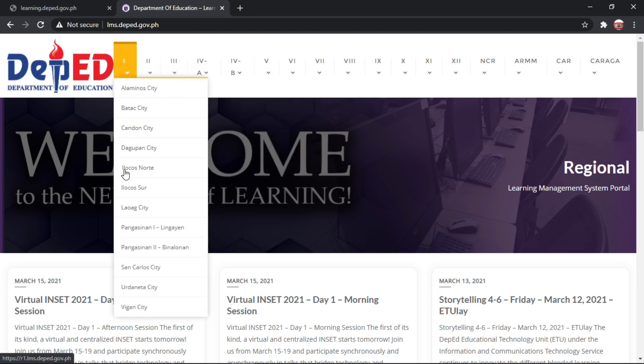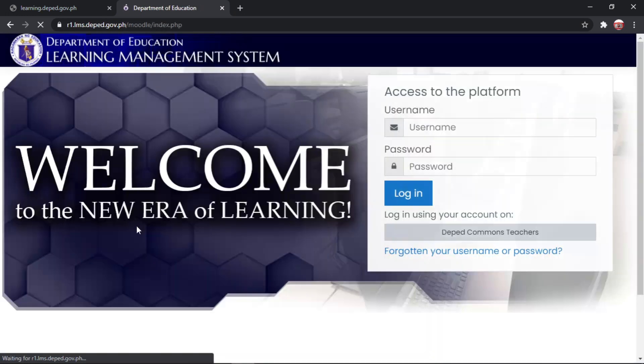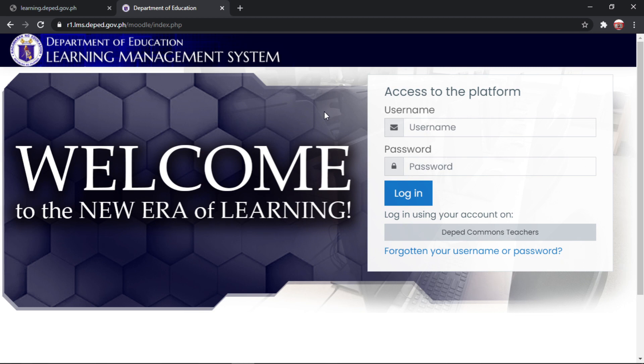Then, i-select nyo po yung division nyo. Okay, so nandito na kayo. So kung wala pa kayong account dito, so ang gagawin nyo ay...